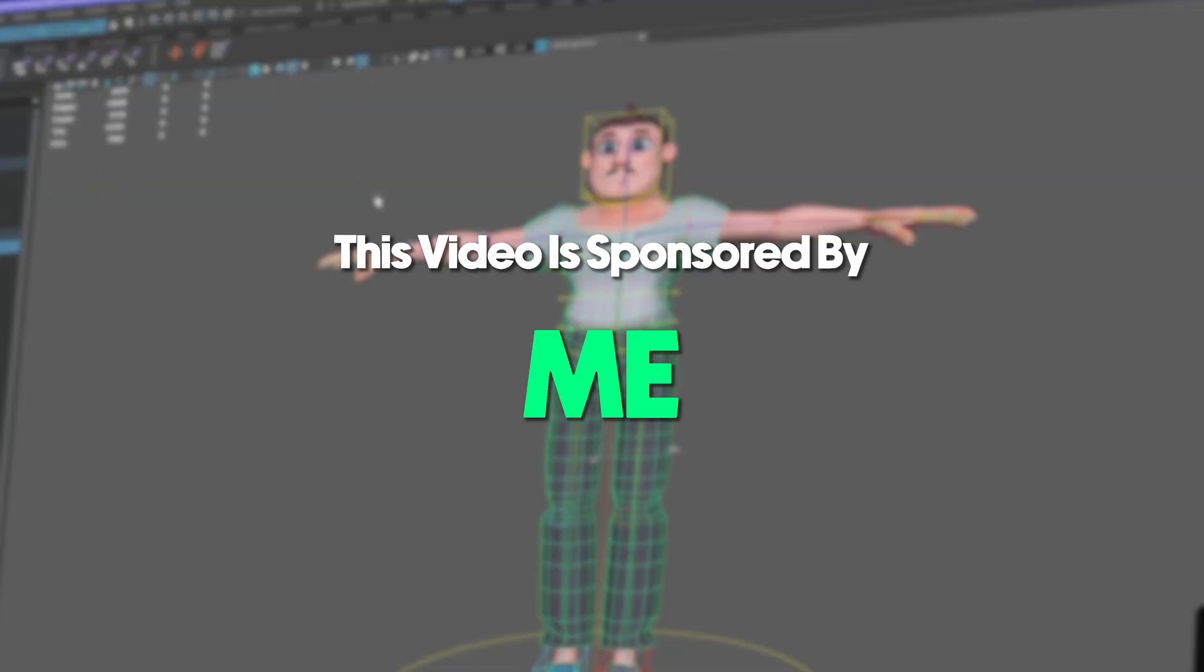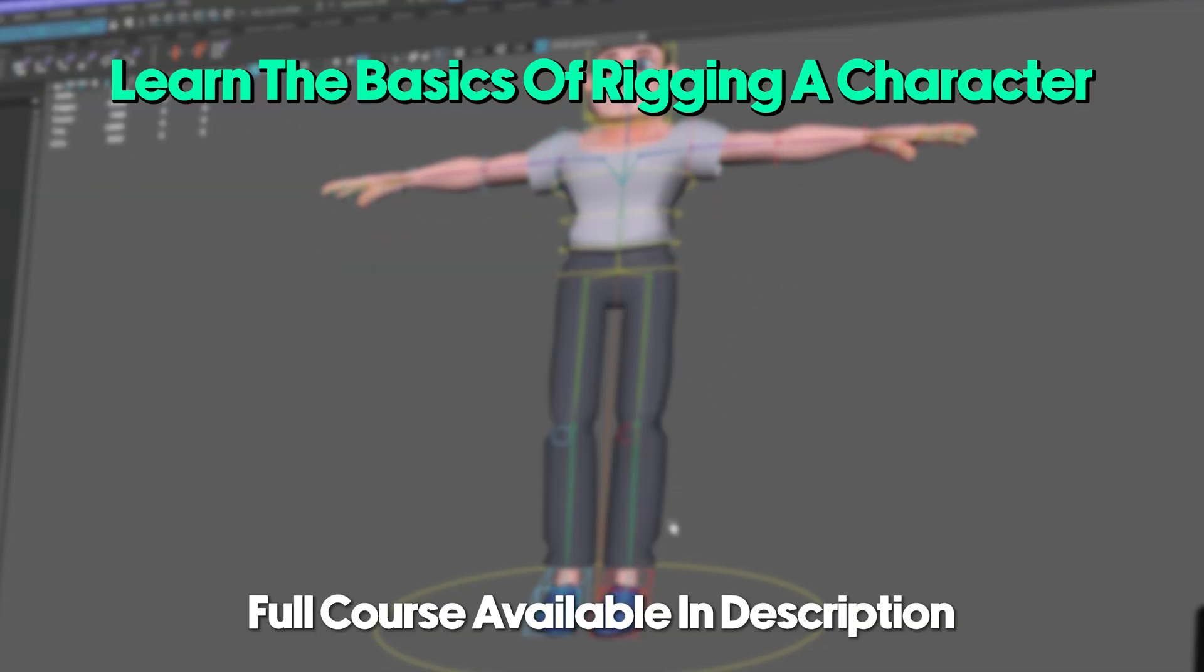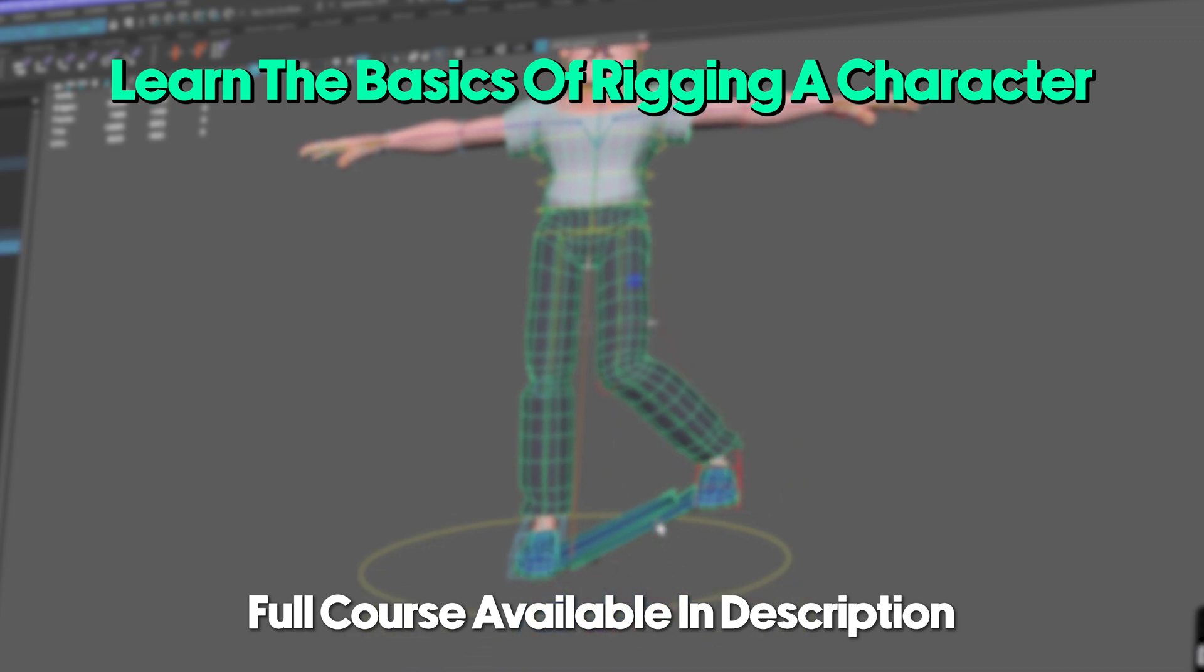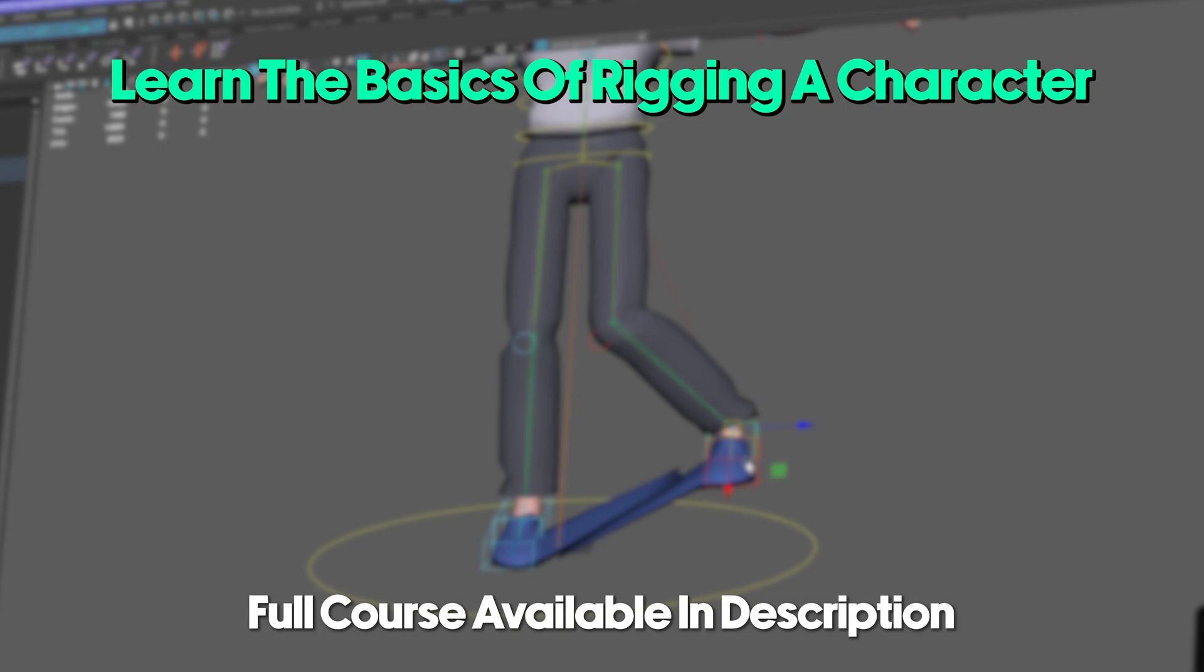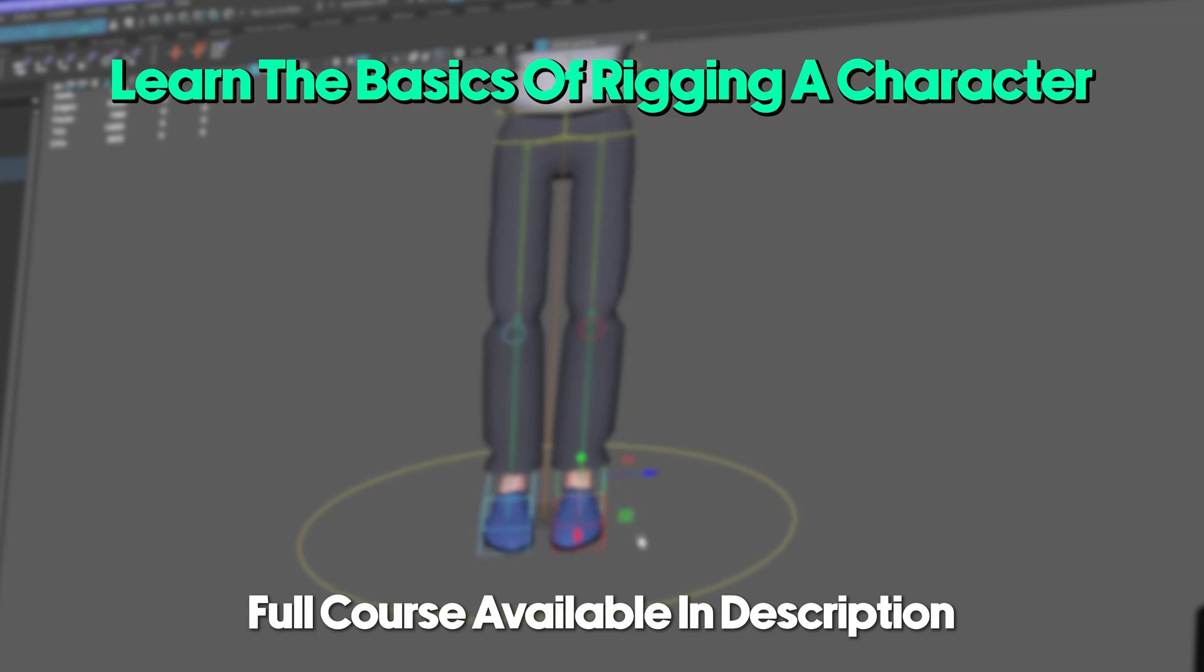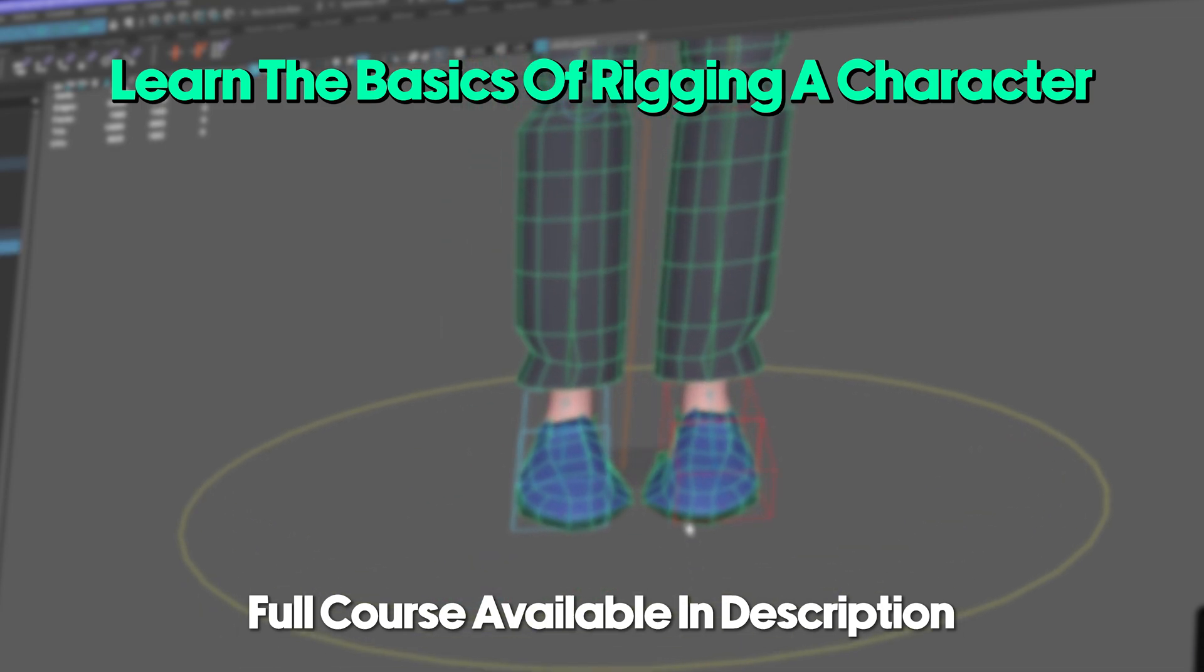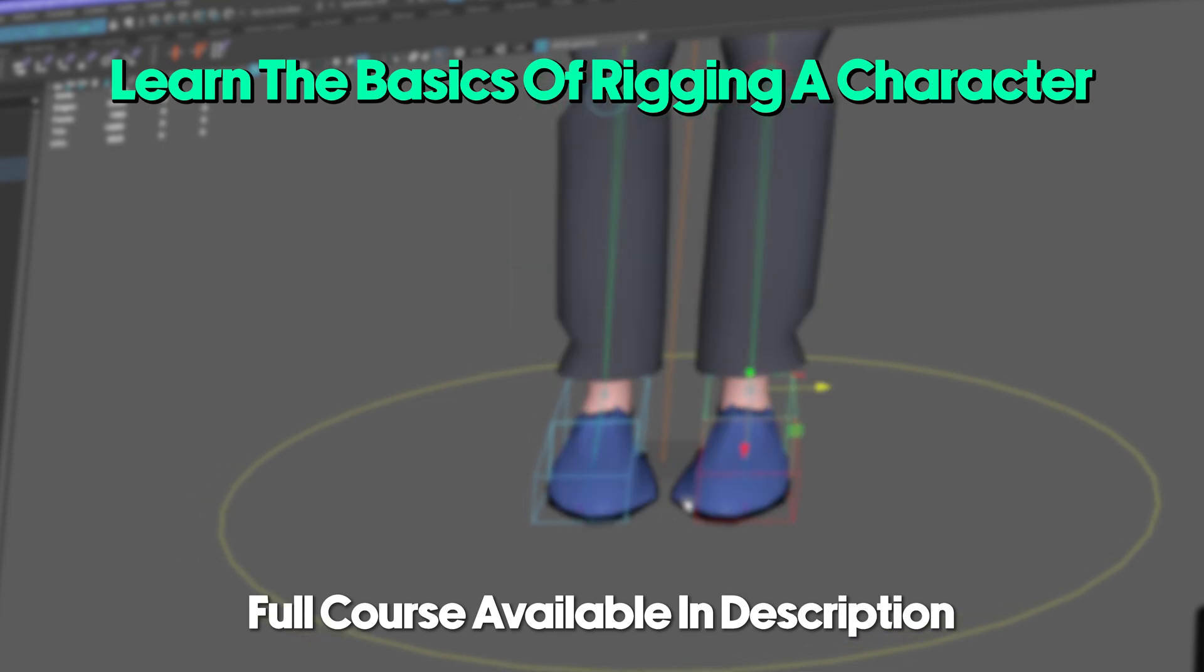This video is sponsored by me. I'm excited to introduce my first ever course, where beginners can learn how to rig a character in Maya Autodesk. It's super duper easy to follow at an affordable price, and by buying it, you are supporting me. Check out this introduction video right now.